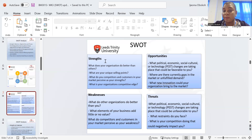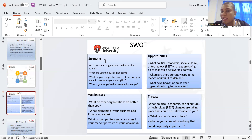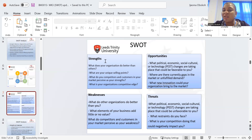We also look at the other internal factor, which is weakness. What do other organizations have or do better than you? You notice your neighbor is actually selling more than you and you're selling the same thing — you sell takeaway, for example, and your neighbor sells better. You try to know: what is my neighbor doing better? What type of spice? Where does she source it from? What elements of your business add little or no value?